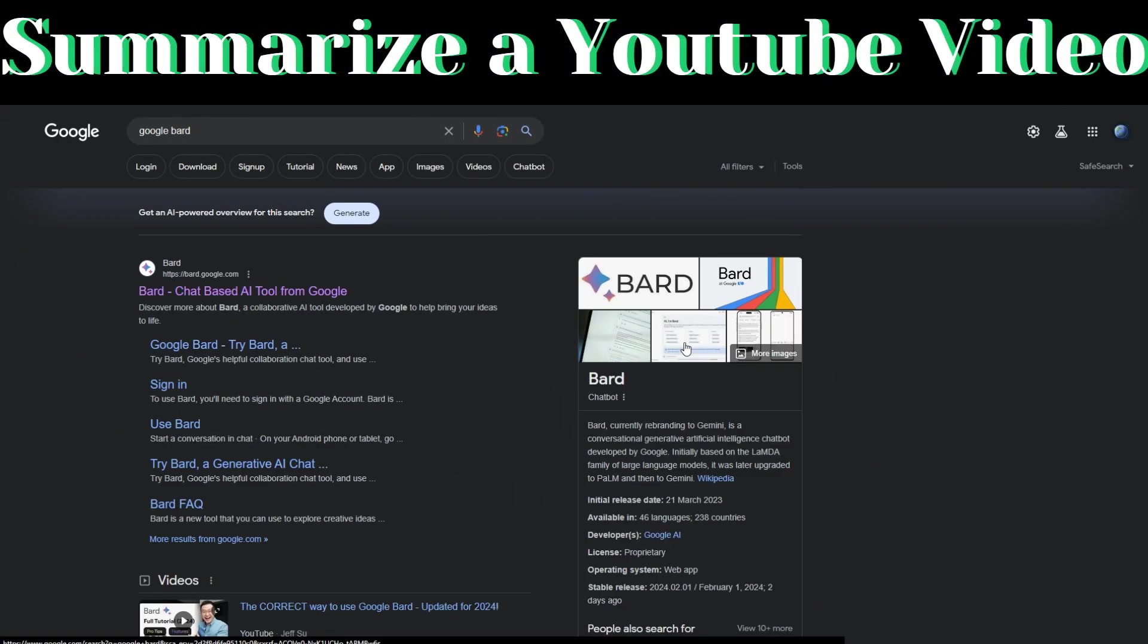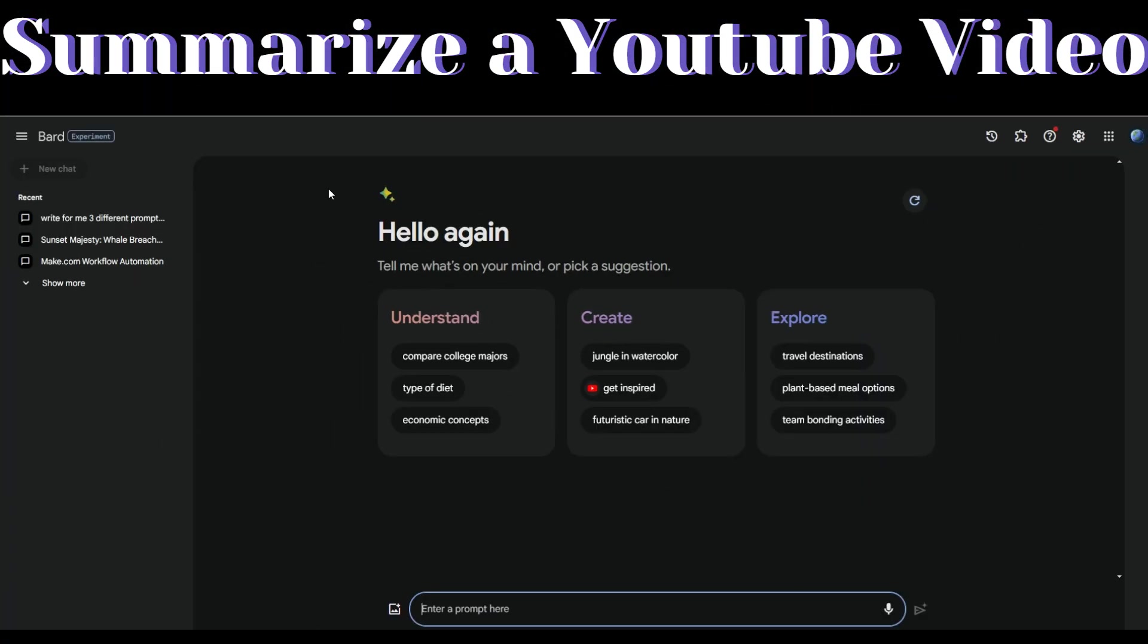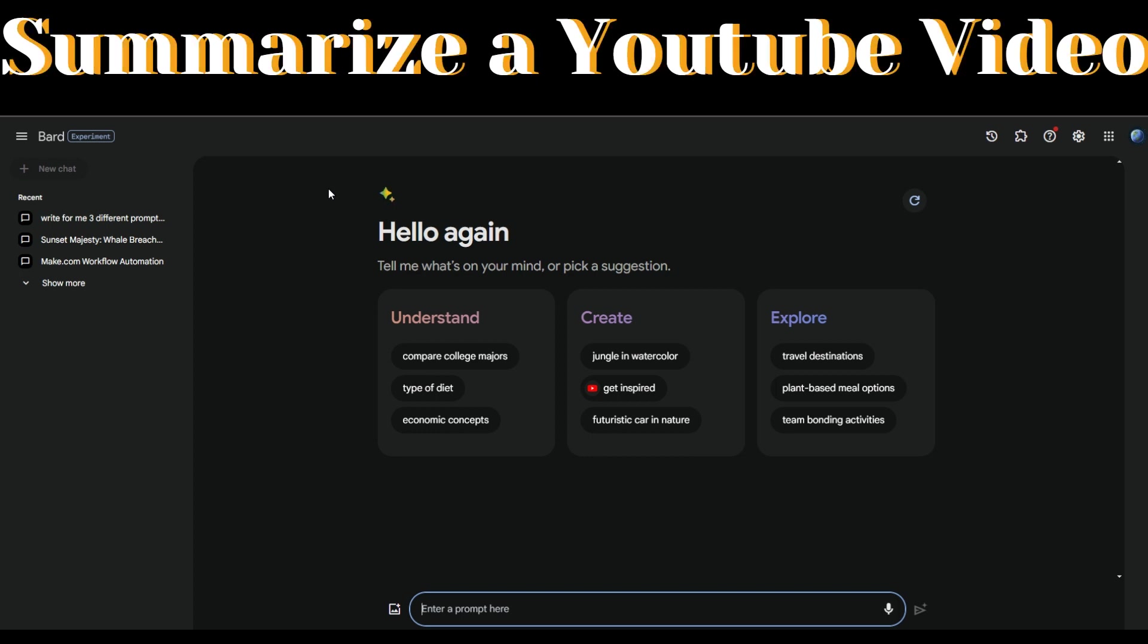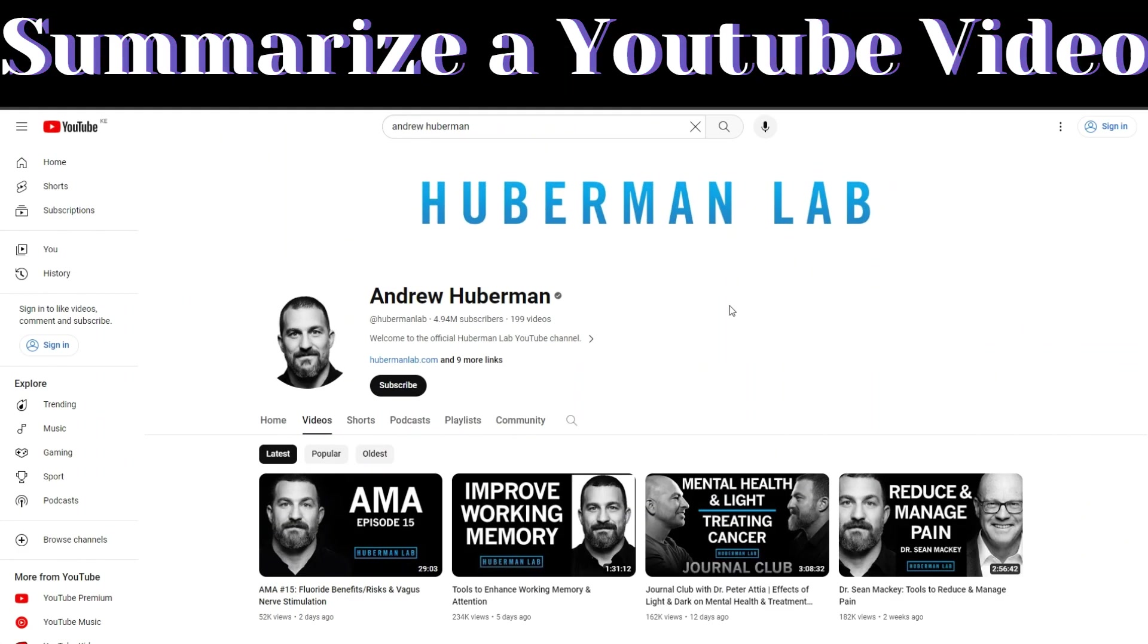The tool that we'll be using today is called Bard AI. After you've logged in, go to the YouTube video you would like to summarize and copy the link. I'm going to use Andrew Huberman as our example.